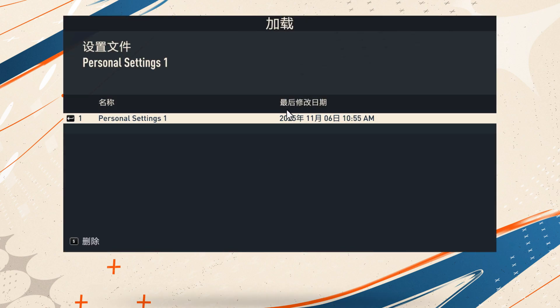And as you can see the language has been changed to Chinese. So that's it for today guys, thank you.